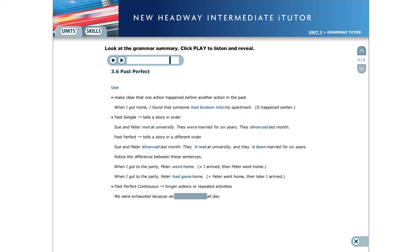The past perfect continuous refers to longer actions or repeated activities. We were exhausted because we'd been driving all day.